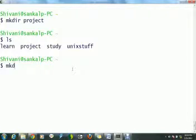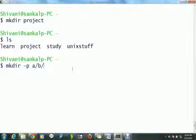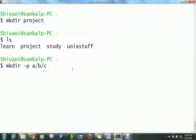mkdir with option as P creates a hierarchy of subdirectories within current directory. For example, to create a directory named A within current directory having B as a subdirectory and C as a subdirectory of B, we will type mkdir with option P and A slash B slash C.